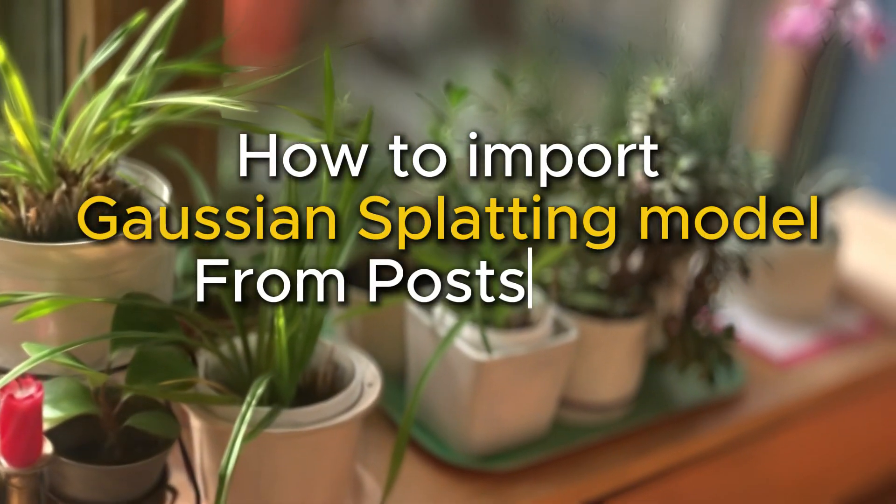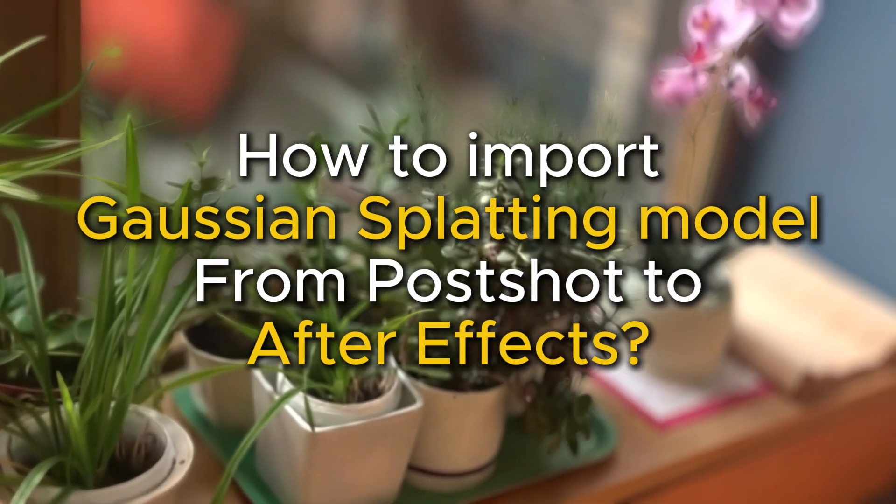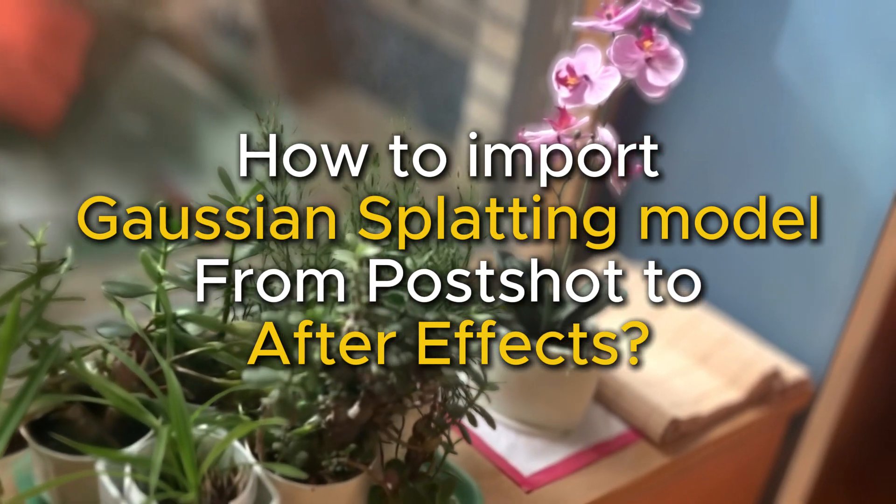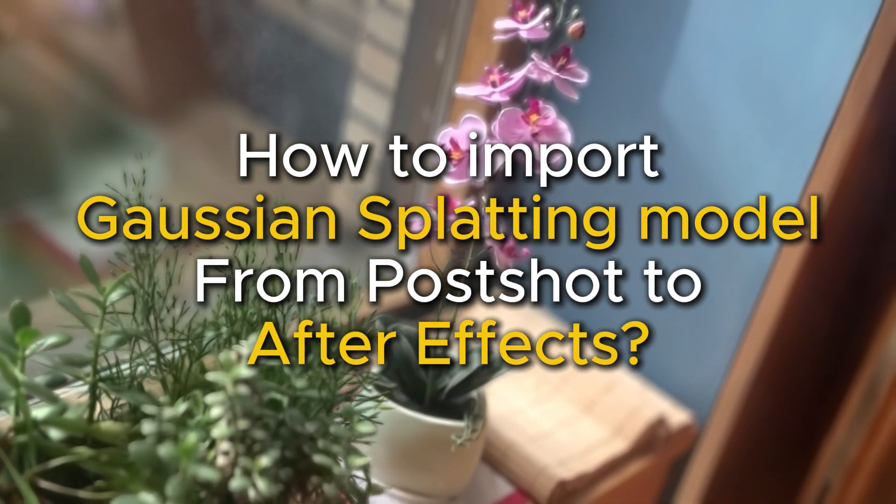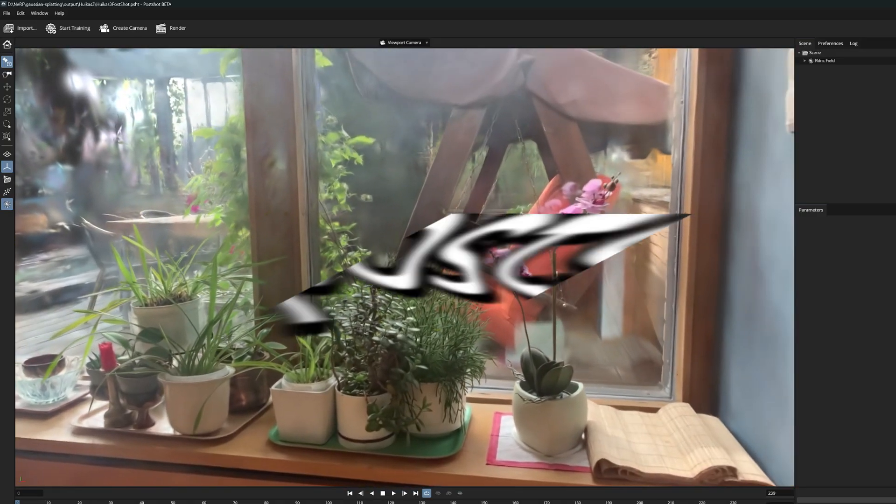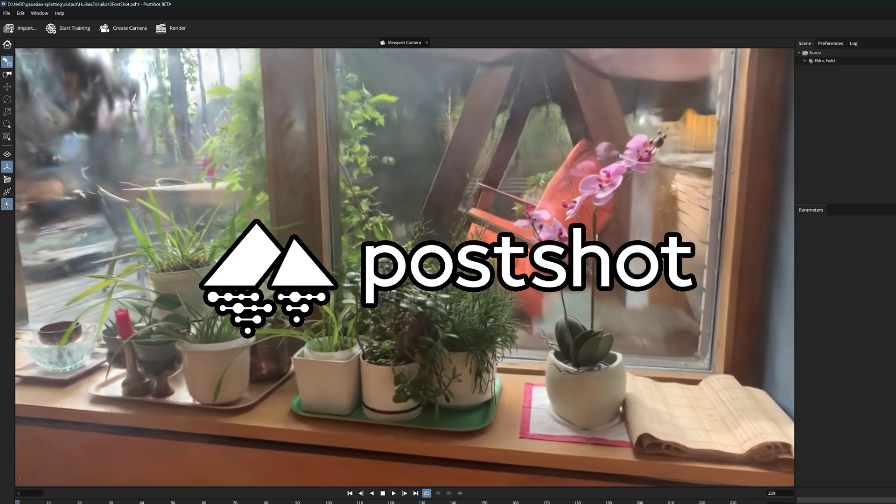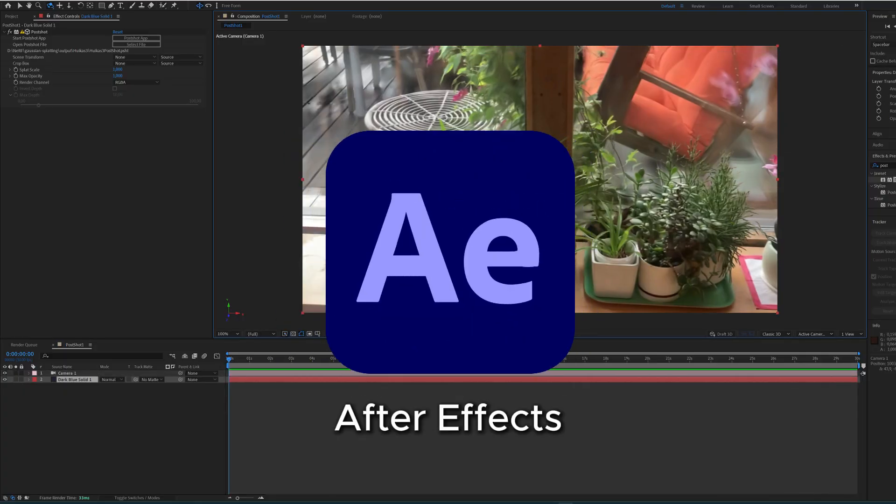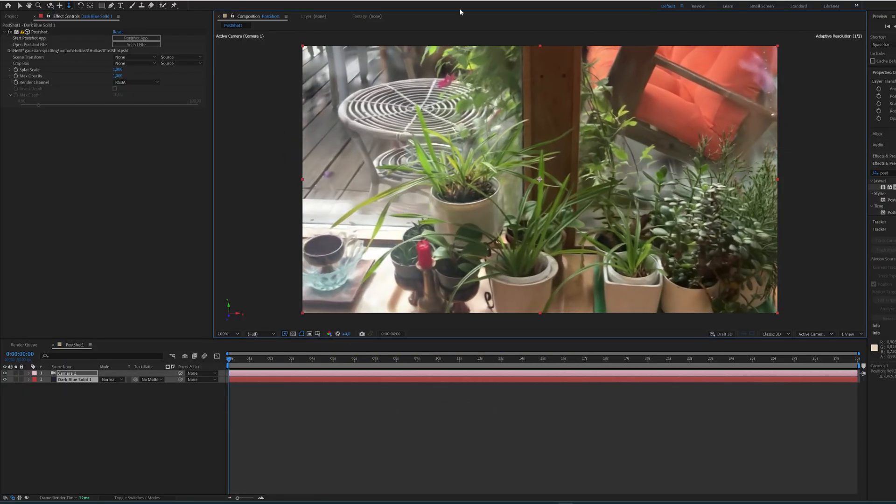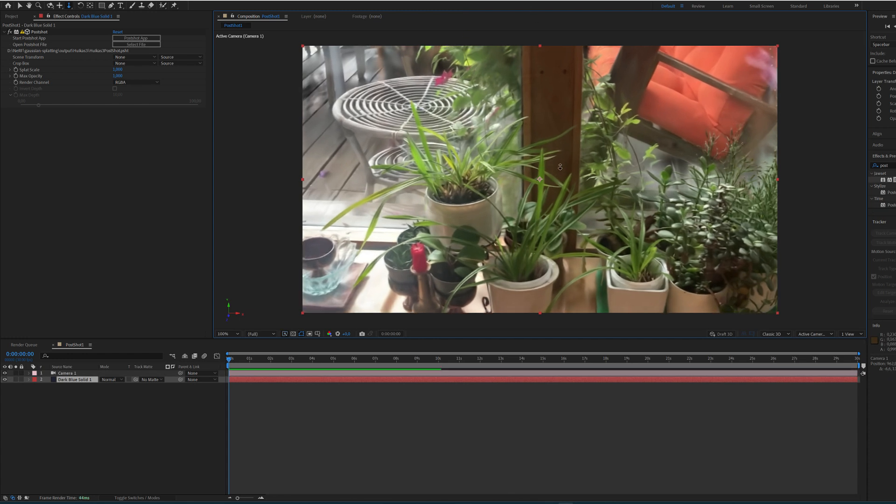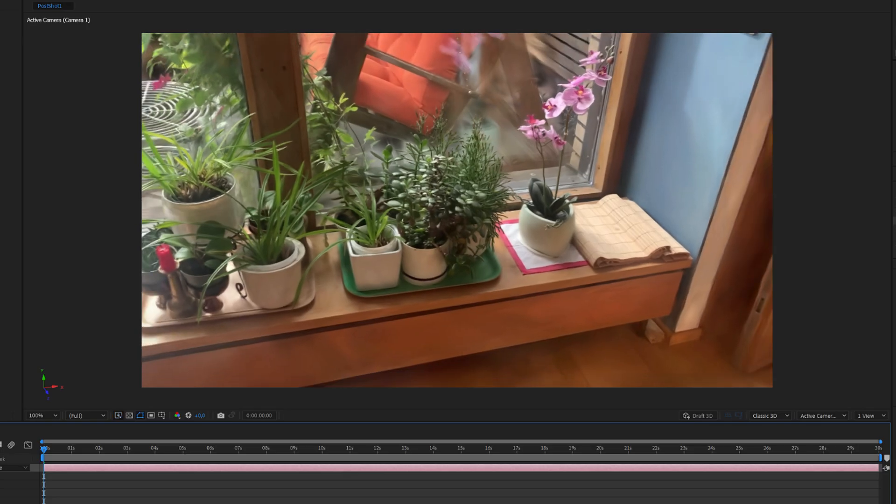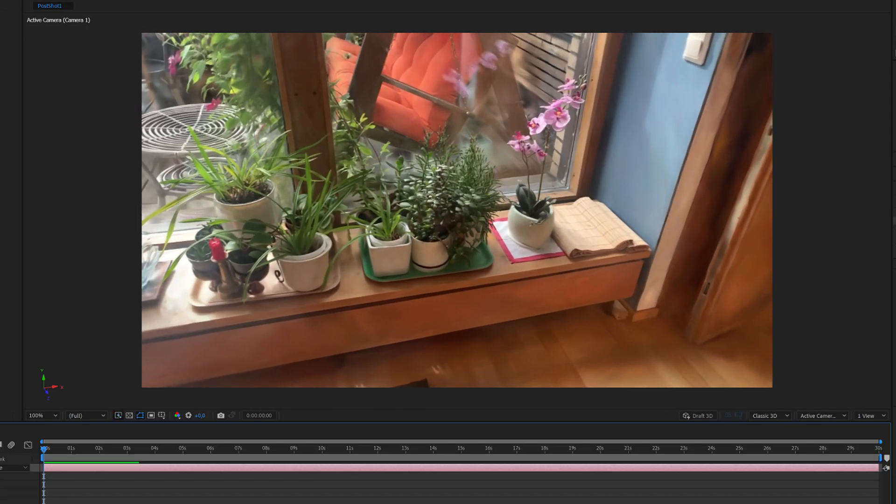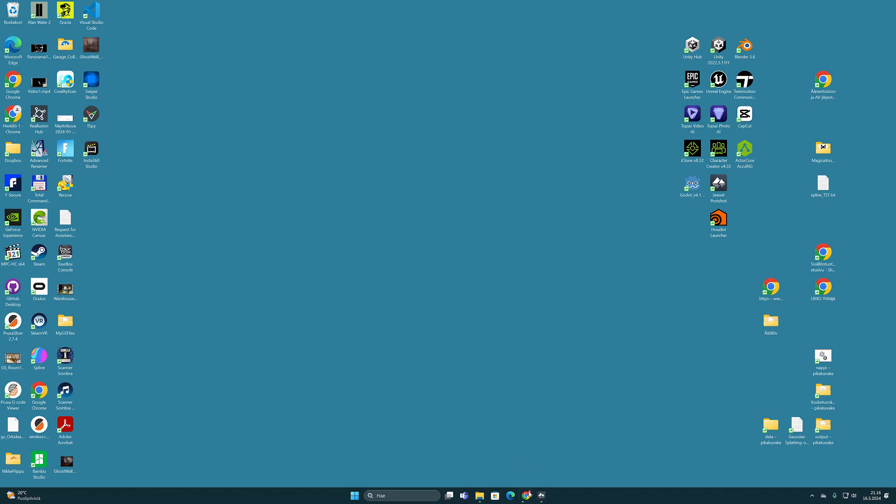Hello boys and girls, it's Olli here. I thought I'd make this quick tutorial on how to use 3D Gaussian splatting models created with Postshot and how to bring them out in After Effects. Since there doesn't seem to be any concrete step-by-step documentation on this topic anywhere, I thought it could be useful to go through this simple process and show how it's done. So let's get started.